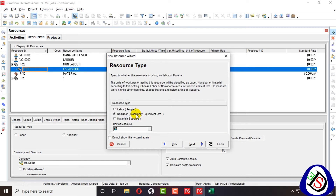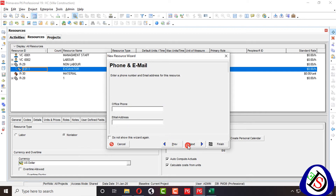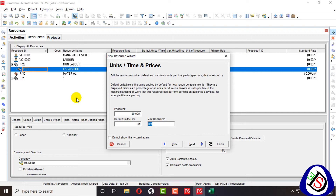Next, price per unit — if you know it, enter it. Default is eight hours per day. It works eight hours. If you have four machines, then maximum units would be 8 × 4 = 32. If you have five machines, it's 40. You can type maximum units per time or per day — it's your choice.